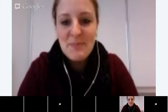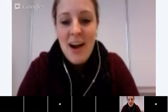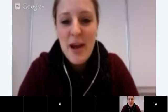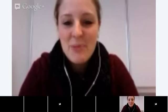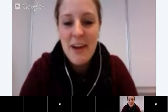Thank you all so much and I hope to see you very soon. Have a good day! Bye!